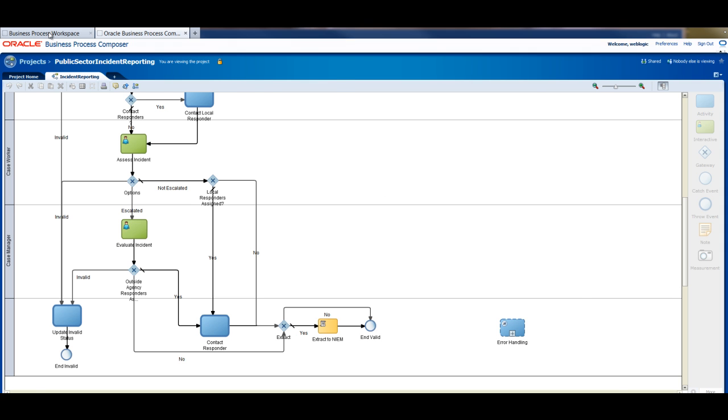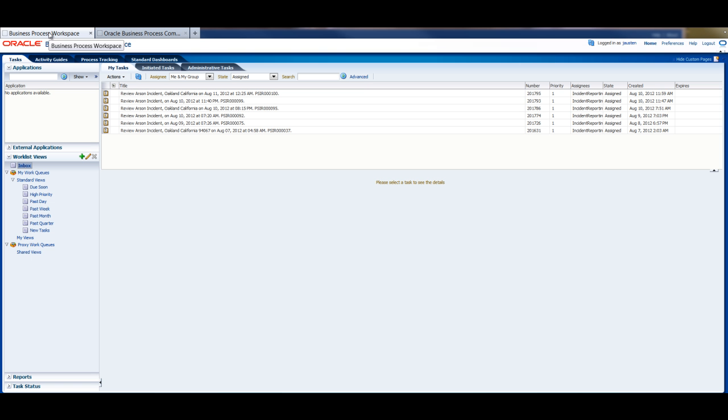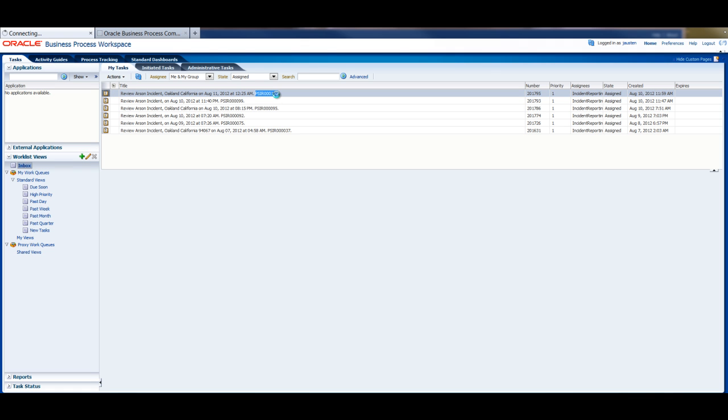Let's now see what the action officer is going to do. So Jane is logged in and she sees two new incidents, the two new incidents that we have just submitted. So she opens the last one.